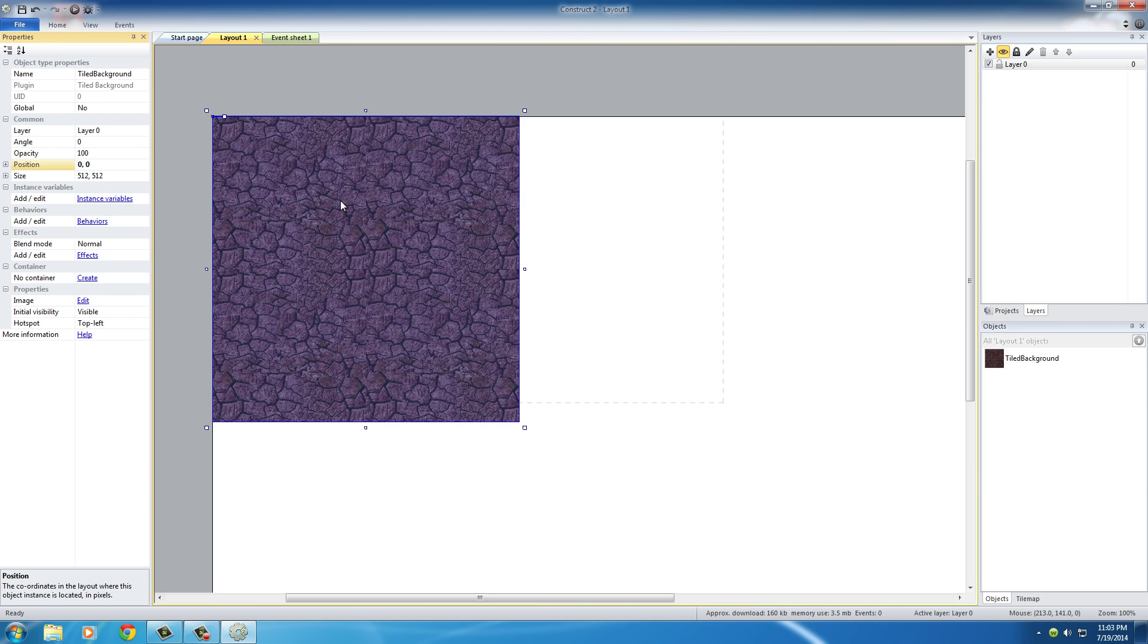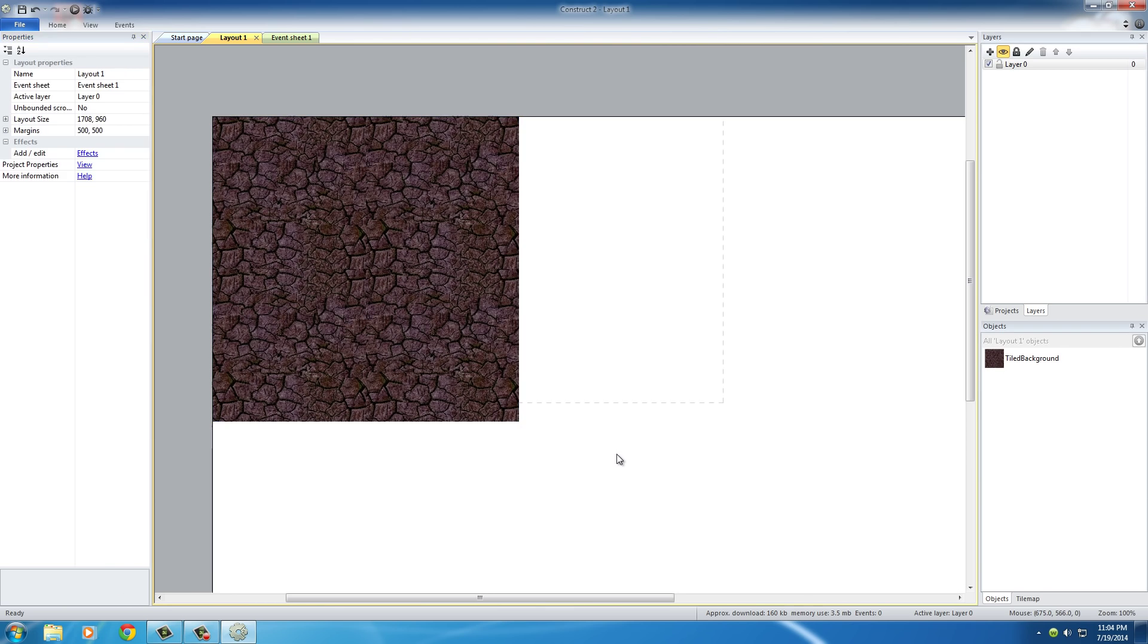The next thing that we want to do, since it's in the top left, is we want to set the size of it.